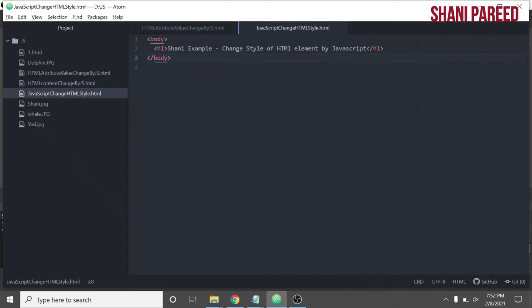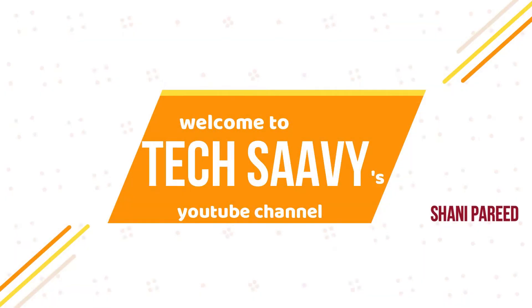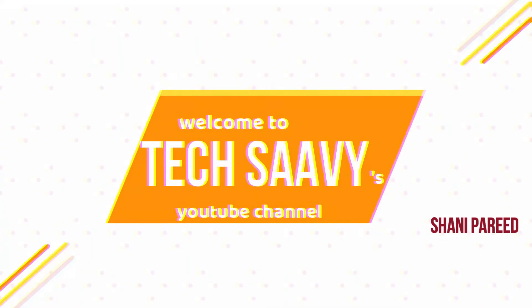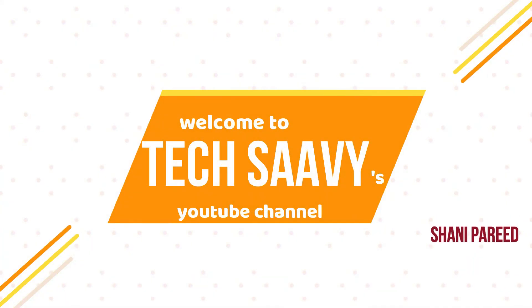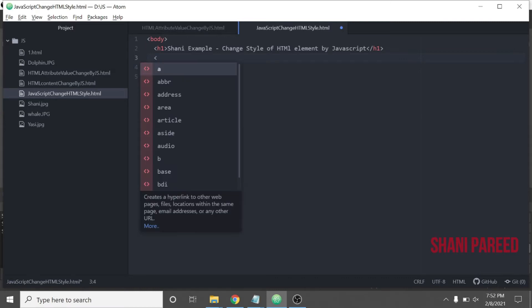Hello and welcome to my channel. Today we will see how to change the style of an HTML element by JavaScript. So here, let us put a sample paragraph element.